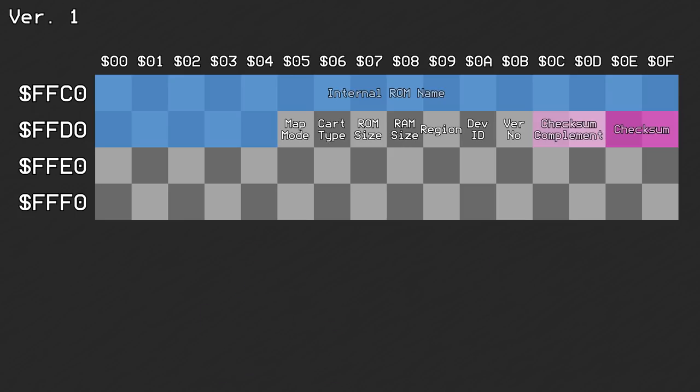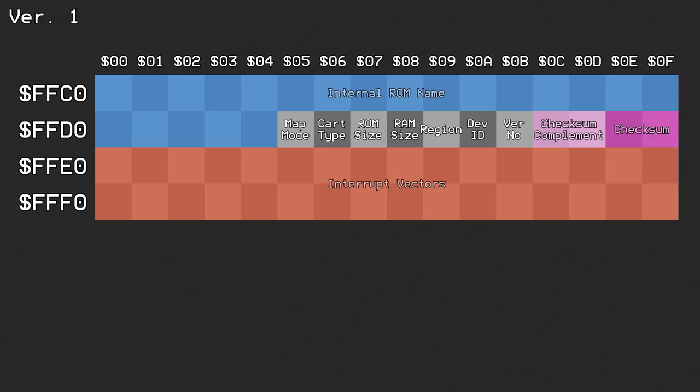Offsets 0xE0 through FF contain the interrupt vectors, which was explained in the previous video. This header was used for a little while before it was updated.